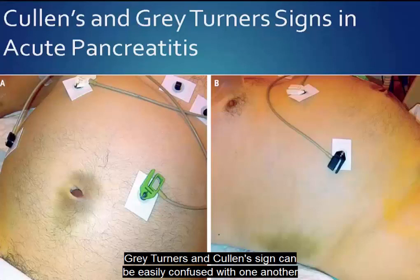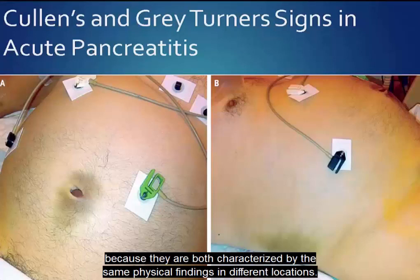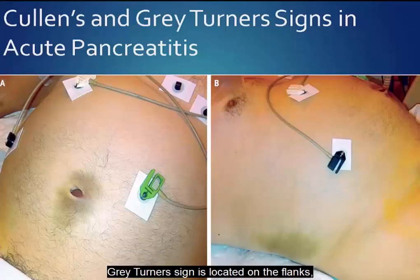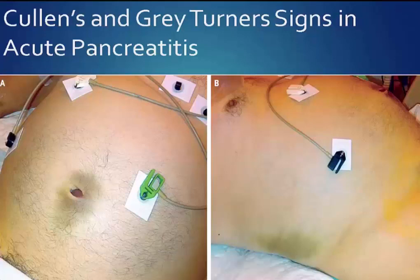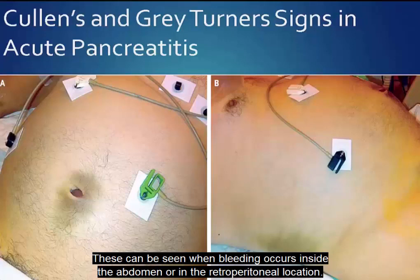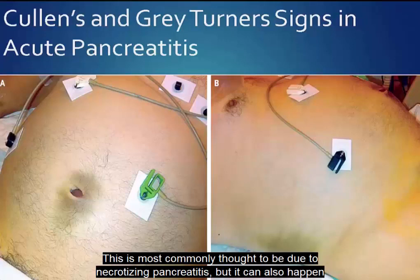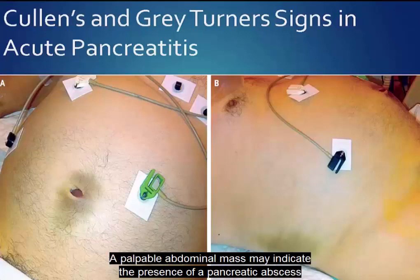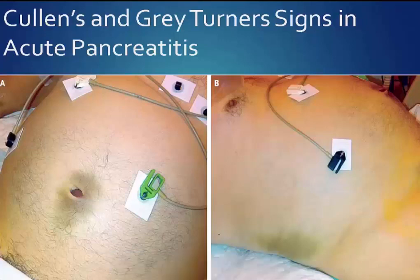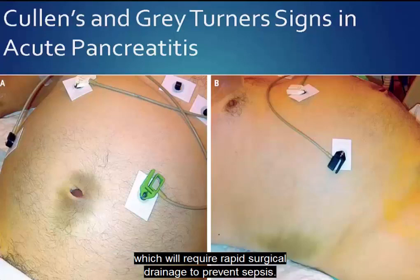Gray-Turner's and Cullen's signs can be easily confused because they are both characterized by the same physical findings in different locations. Gray-Turner's sign is located on the flanks, while Cullen's sign is located around the umbilicus. These can be seen when bleeding occurs inside the abdomen or in the retroperitoneal location, most commonly due to necrotizing pancreatitis, but can also happen in other conditions such as abdominal aortic aneurysm. A palpable abdominal mass may indicate the presence of a pancreatic abscess, which will require rapid surgical drainage to prevent sepsis.